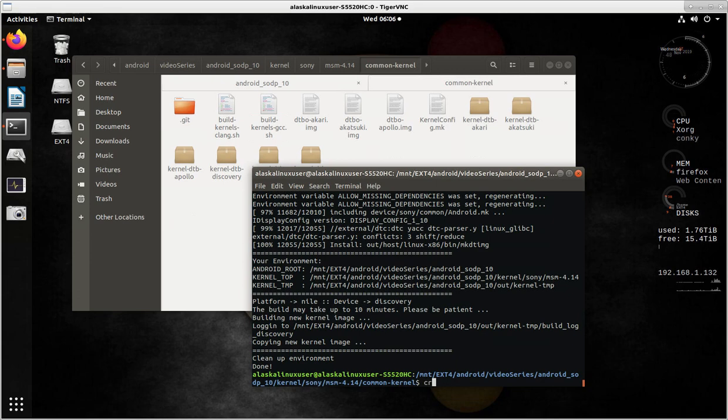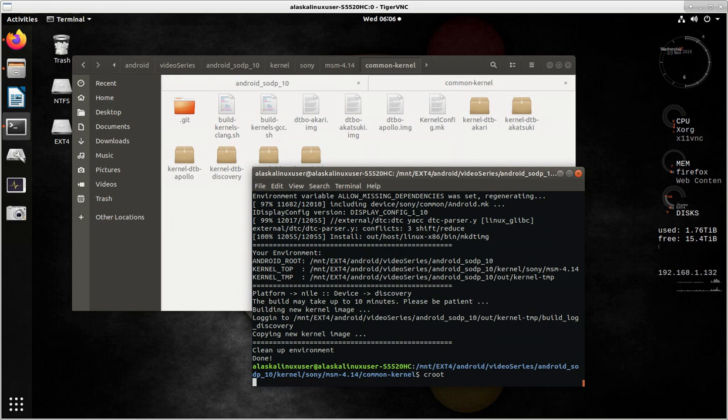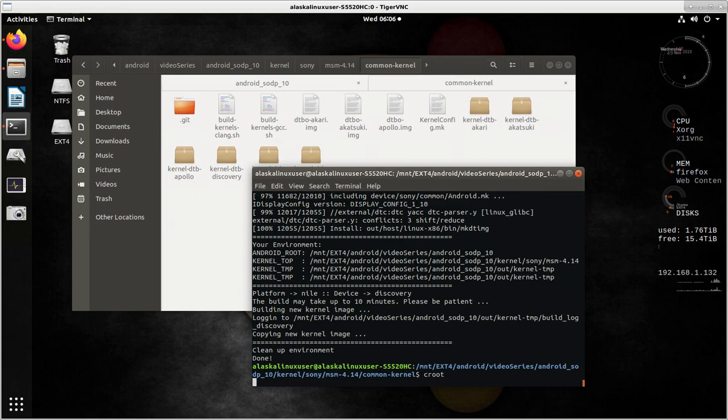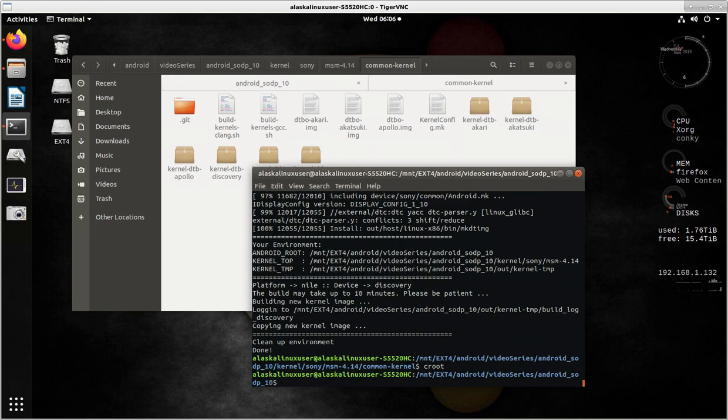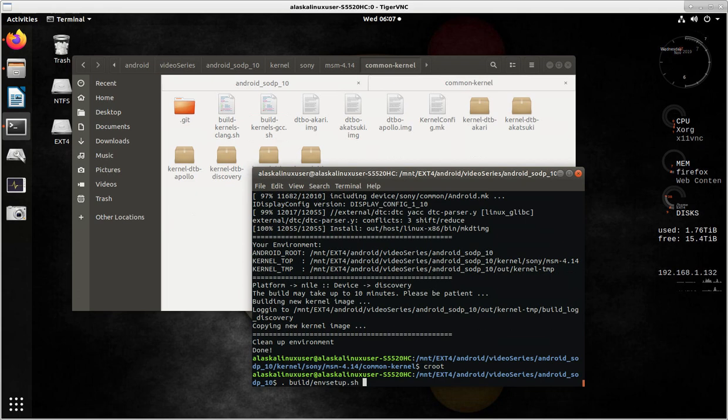So we can just type croot, right, since we've got our Android environment all set up. Croot should take us to the top of the directory, Android SODP underscore 10. We still are set to make the same thing, but I like to make sure that we're building what we want to build by build environment setup dot shell.